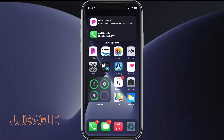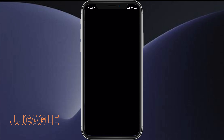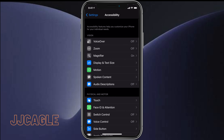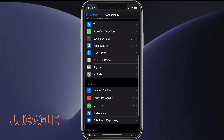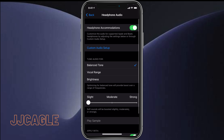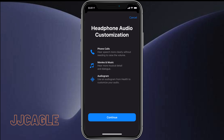What we're going to want to do is click on Settings, scroll down to Accessibility, scroll down to Audio/Visual, and click on Headphone Accommodations.